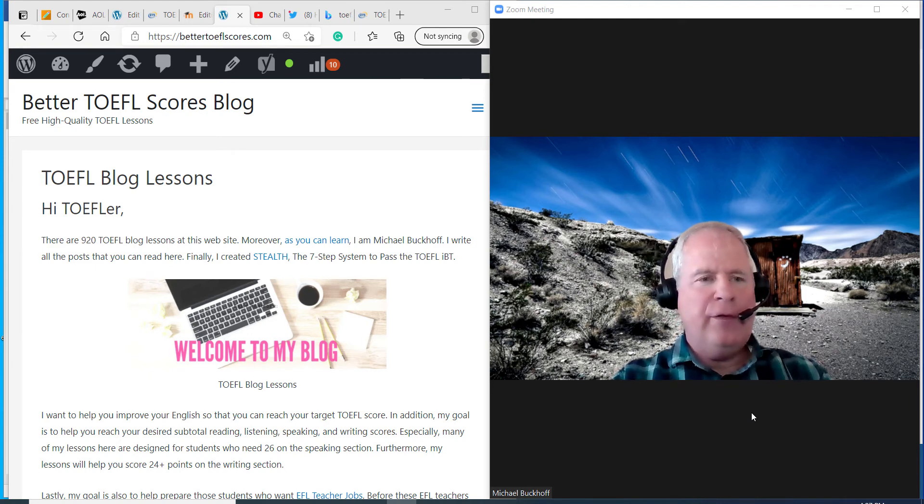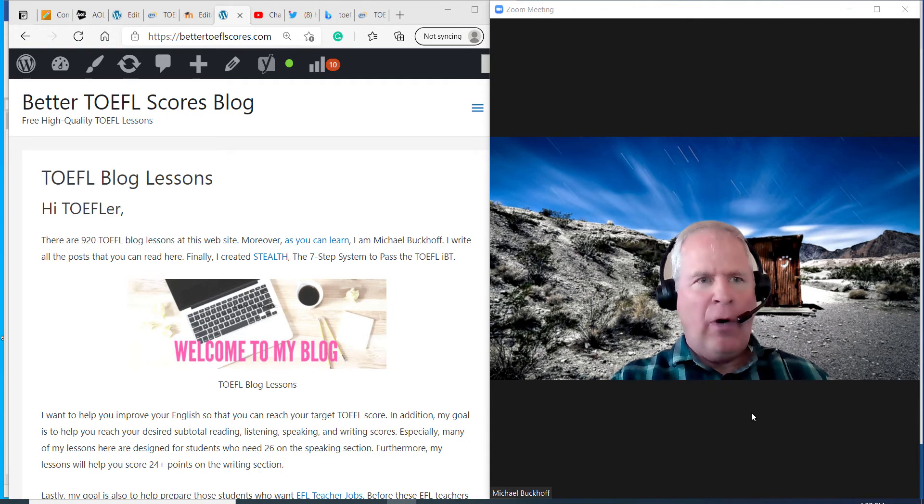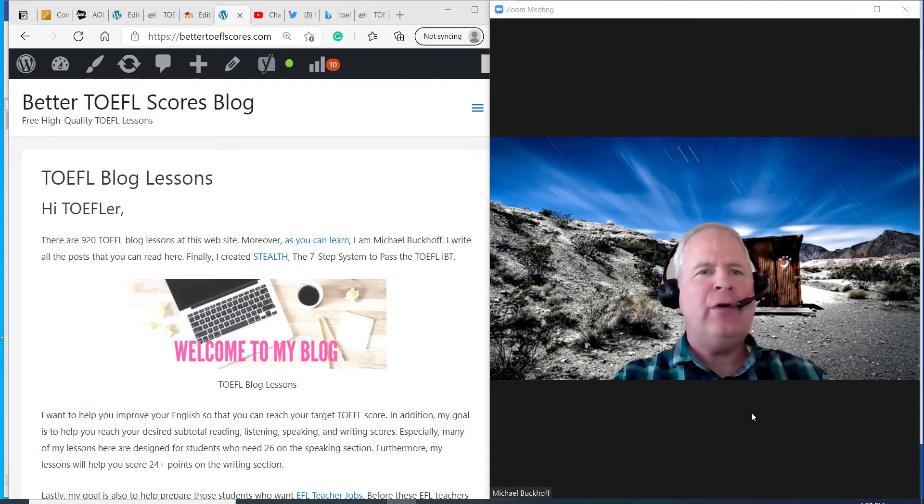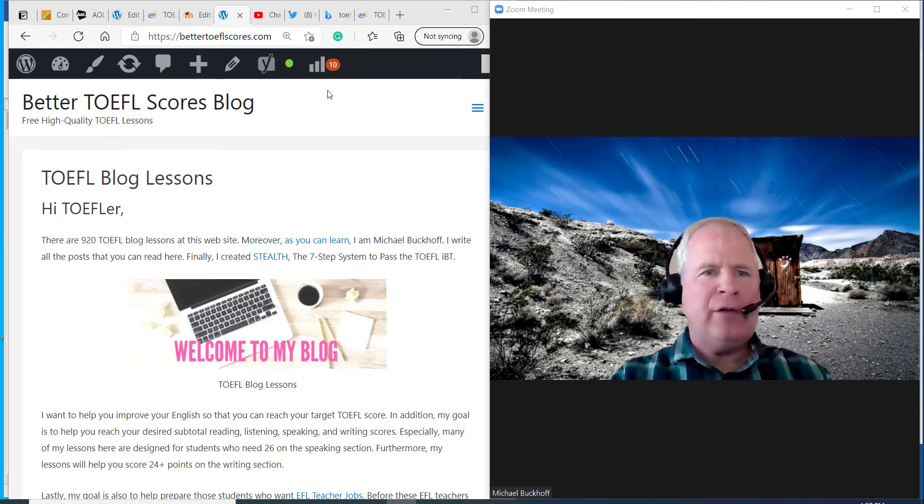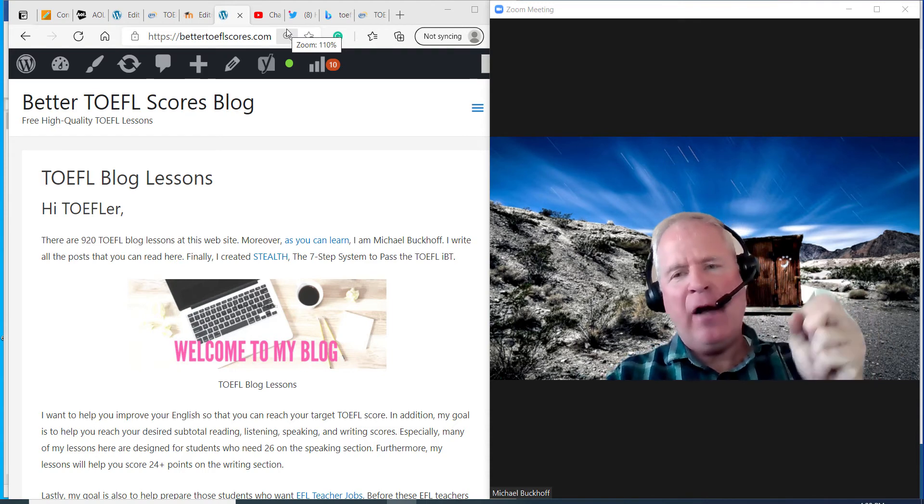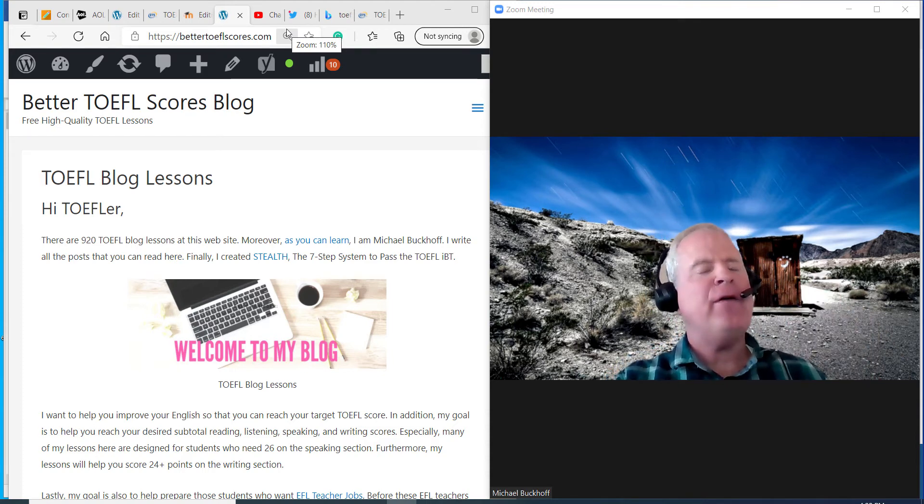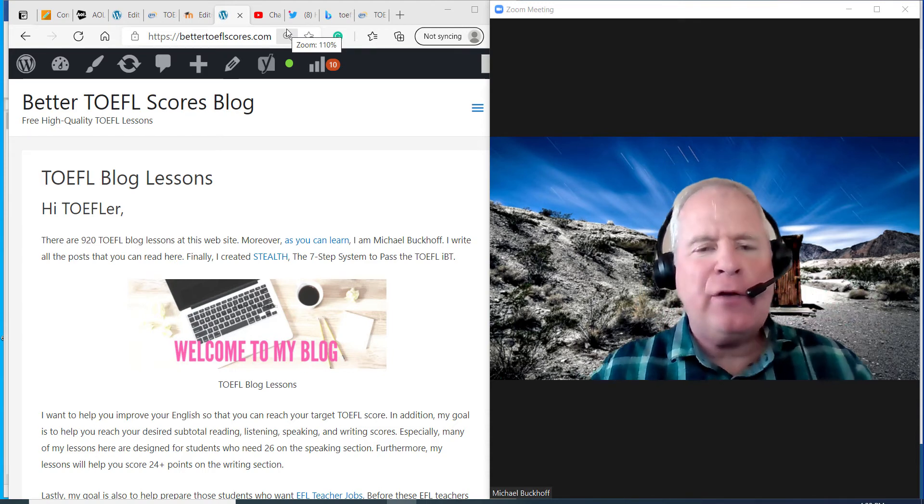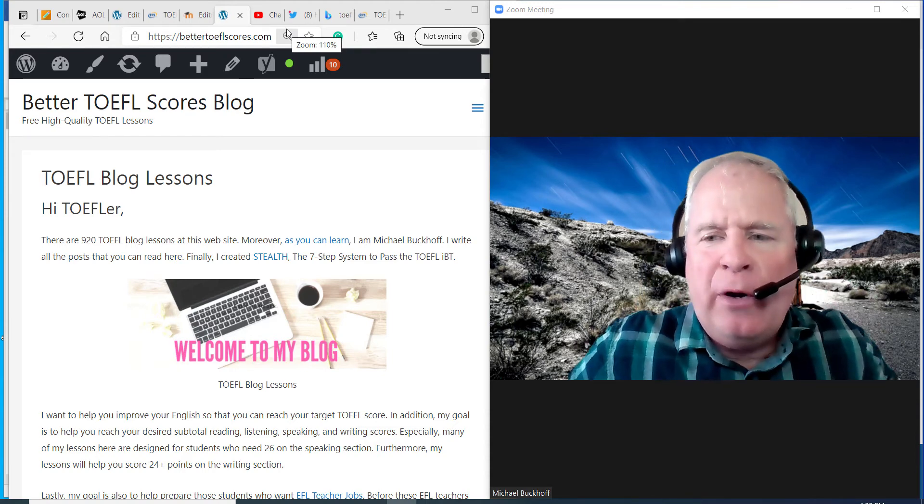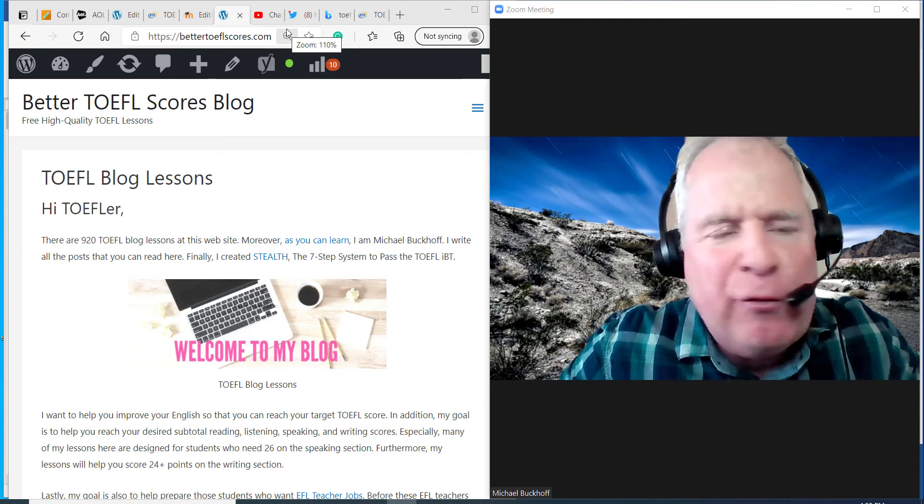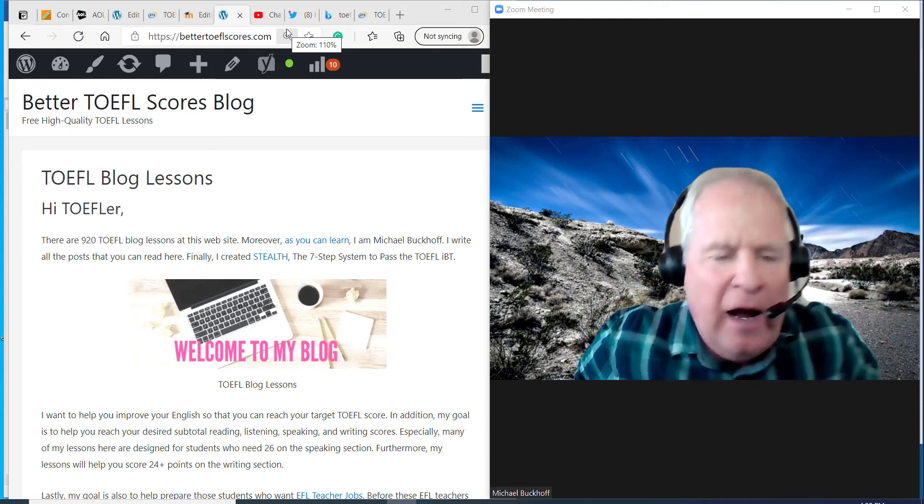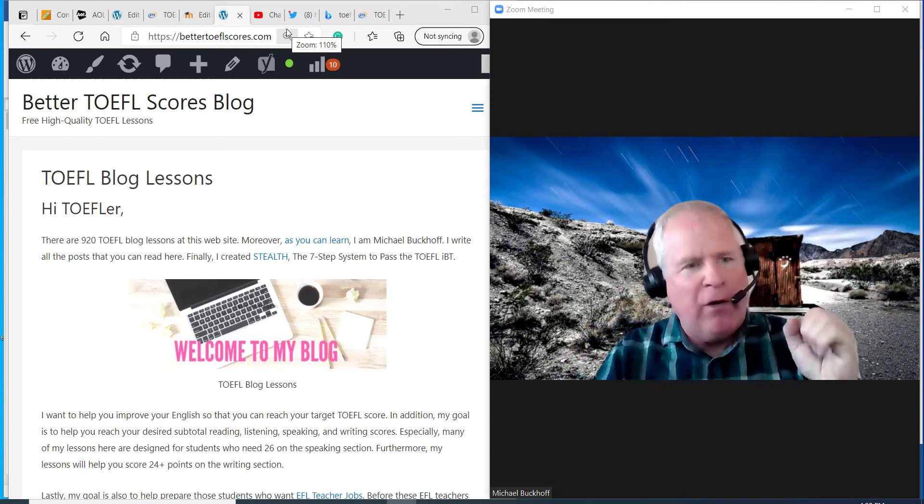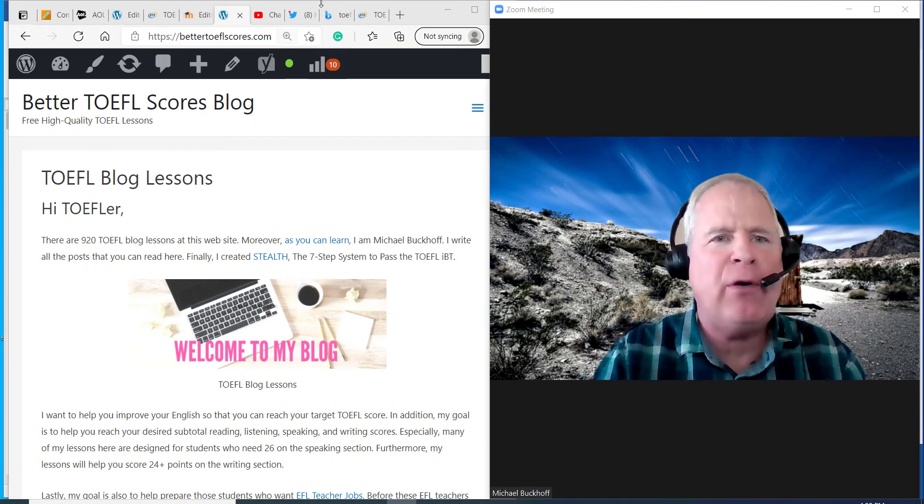Hi TK, this is Michael from Better TOEFL Scores, free high-quality lessons, and thank you for doing your integrated speaking practice. I love how you prepare. Are you going to be the next one to get over 26? I got a good feeling you're getting really close. I think you're really close to that 26-point threshold.